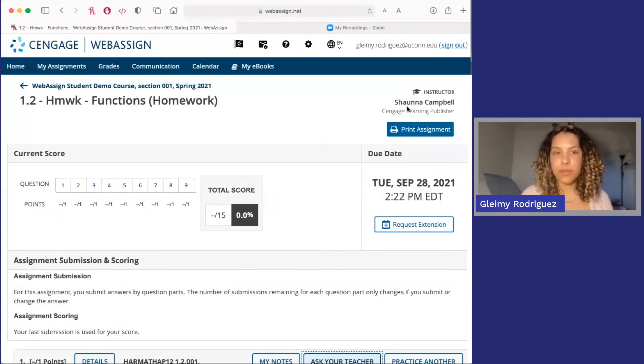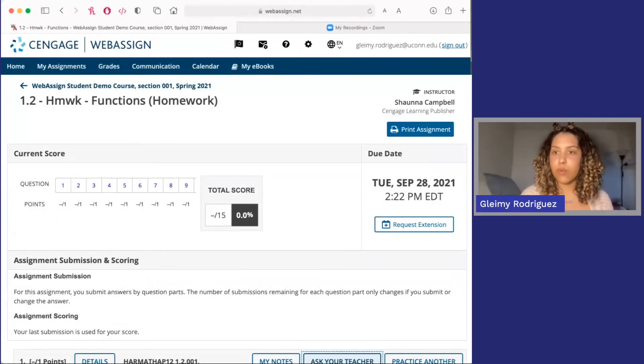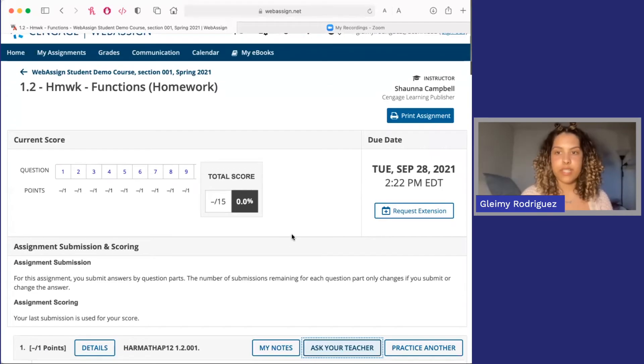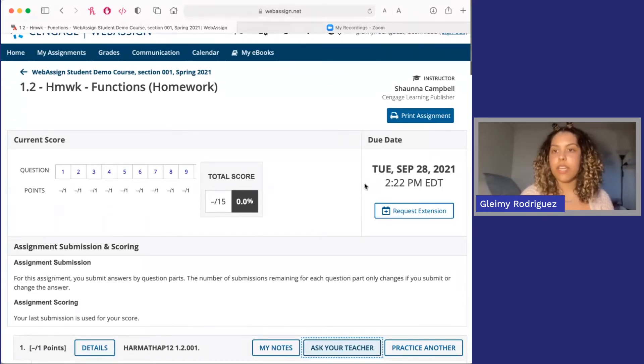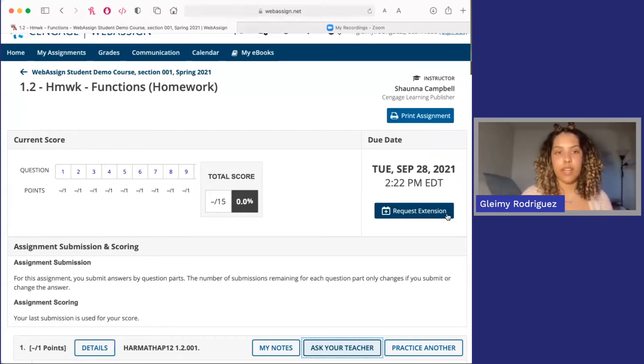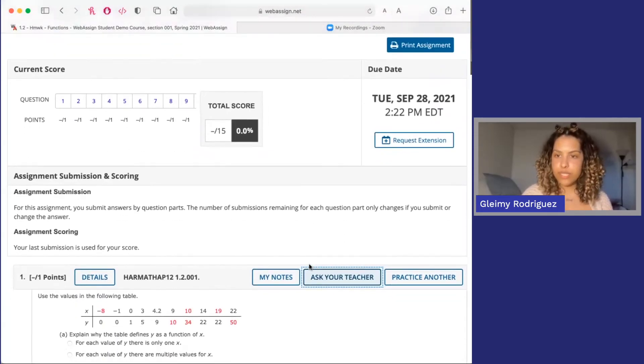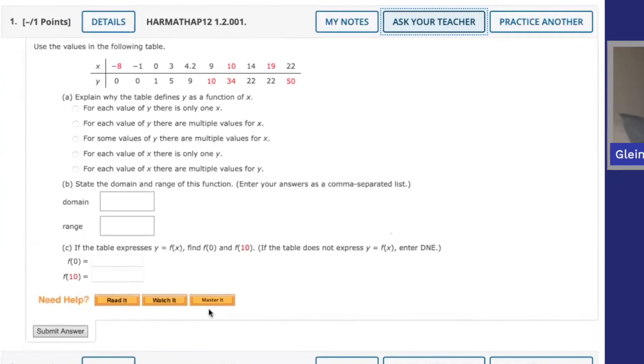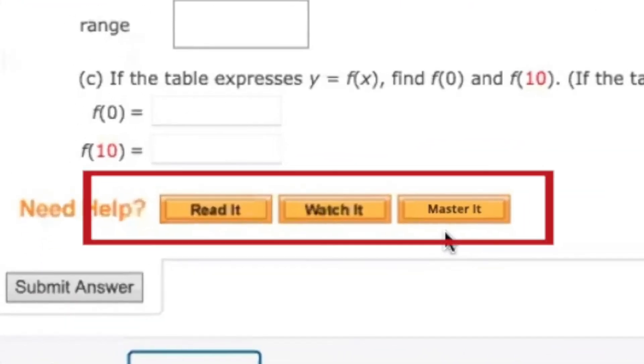Let's take a look at a typical WebAssign assignment. So when you start an assignment, you'll see the assignment instructions and the due date here at the top. You may also see the ability to request an extension if your professor allows it. As you go through the assignment, you'll notice learning tools such as read it, watch it, and master it.